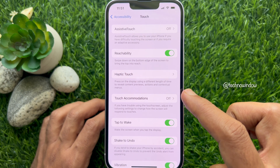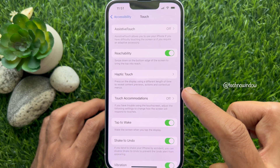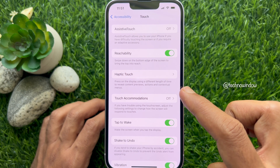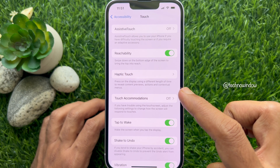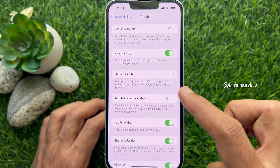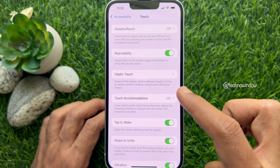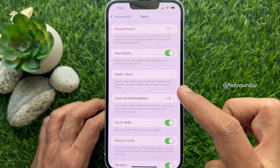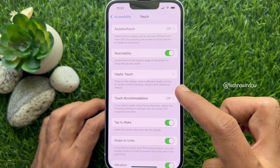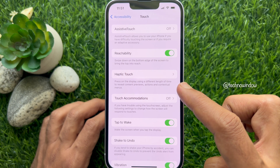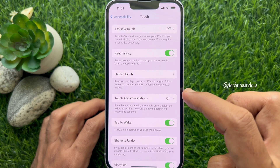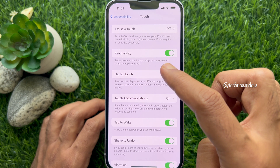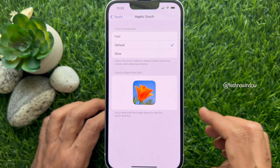Here you will see Haptic Touch. Press on the display using a different length of time to reveal content previews, actions, and contextual menus. Tap Haptic Touch.